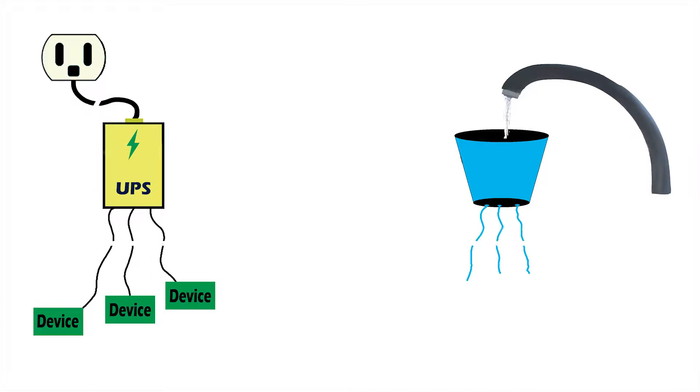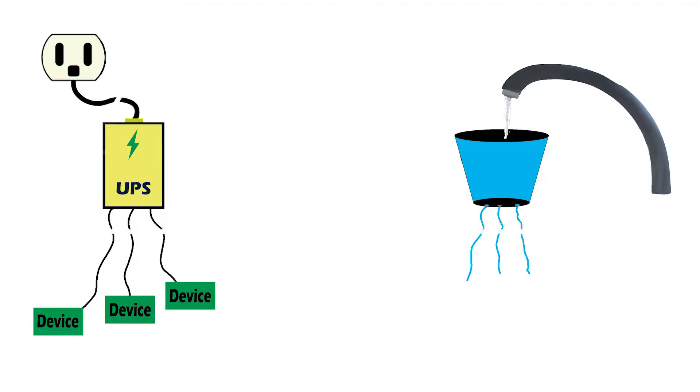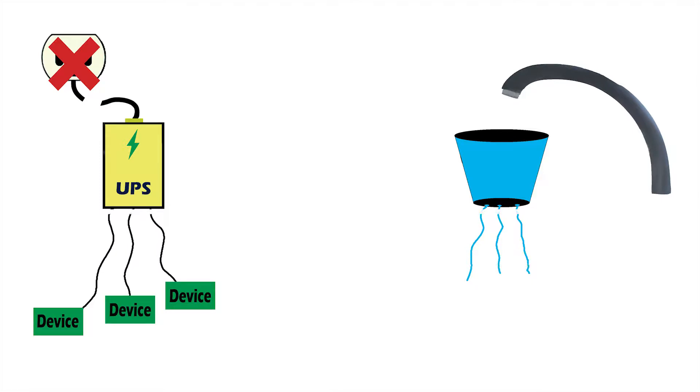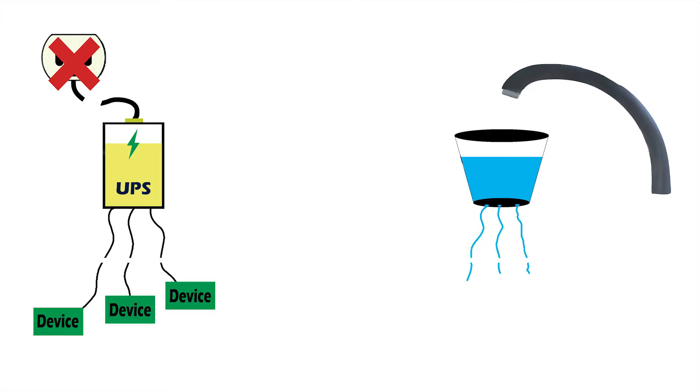But let's say something happens to where the water shuts off for like a second and it comes back on, or maybe it shuts off completely and doesn't come on for a little bit. All your devices are still receiving the same amount of power at the same flow straight from the UPS as long as the UPS battery, or in this case the bucket as we said, is full of water or full of electricity. So as long as the battery in the UPS still has charge, your devices won't know that it ever turned off.